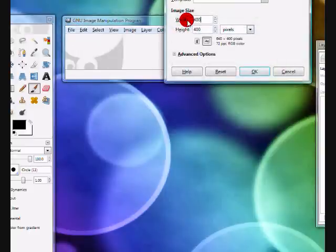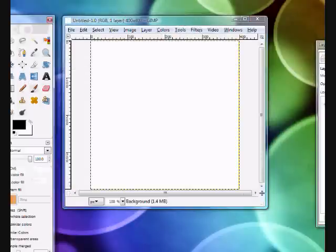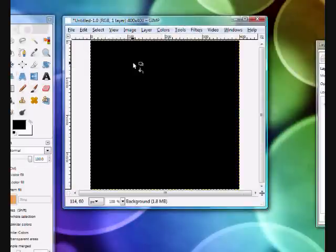I'm just going to make a new image that's 400 by 400. Paint the background black.